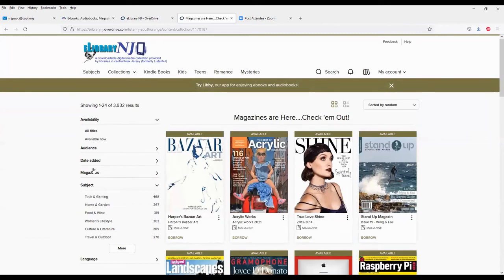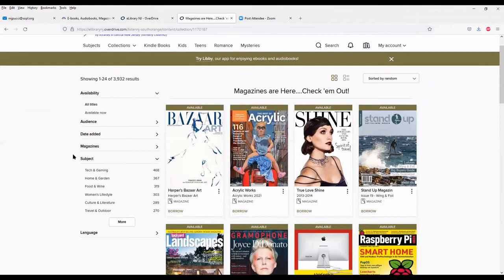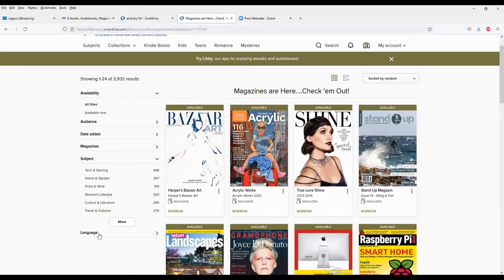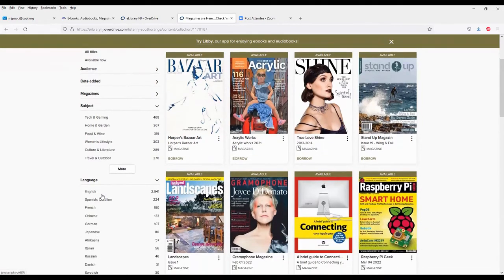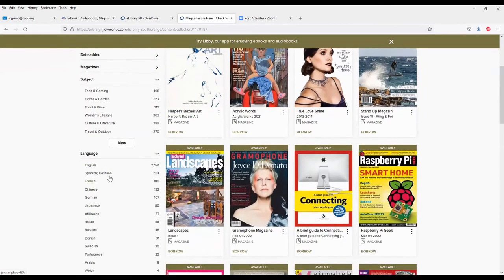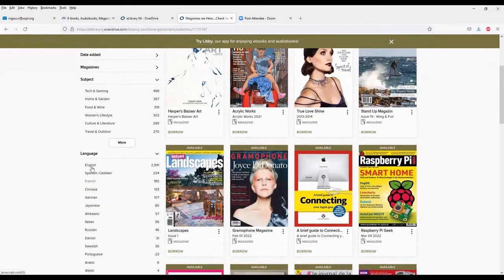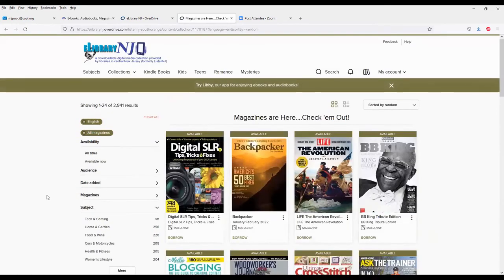So our collection has more than 3,900 magazines available. A lot of popular ones, a lot of obscure ones, and technical ones. There should be something for everyone. And along the left-hand side, you'll see a number of options you can use to limit your search, or you can sort them in a number of ways. You can see under language, most of them are in English, but there are quite a few in Spanish, French, and Chinese, and other languages as well. So I will limit mine to English for the purposes of this demonstration.